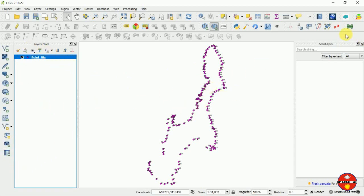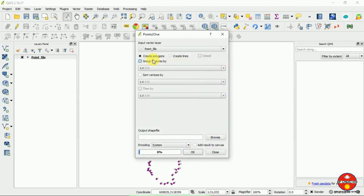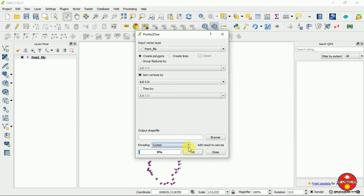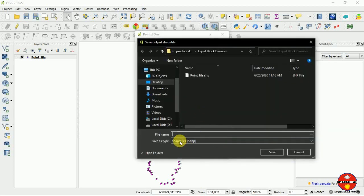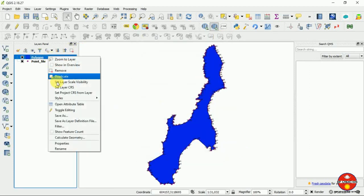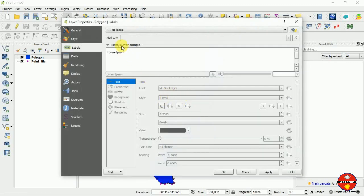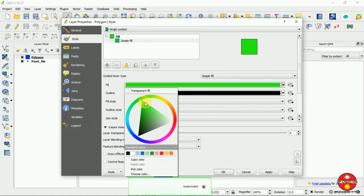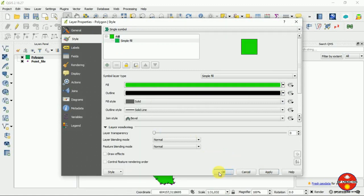Now we have to create a polygon file from the points. I am going to 'Create Polygon' — we are creating a polygon from the current points. We have to sort according to this and click OK. I need to save my output file, so I am saving it as 'polygon.' Now you can see the polygon has appeared in the background, and I am changing its color to a lighter one so we can distinguish it easily.